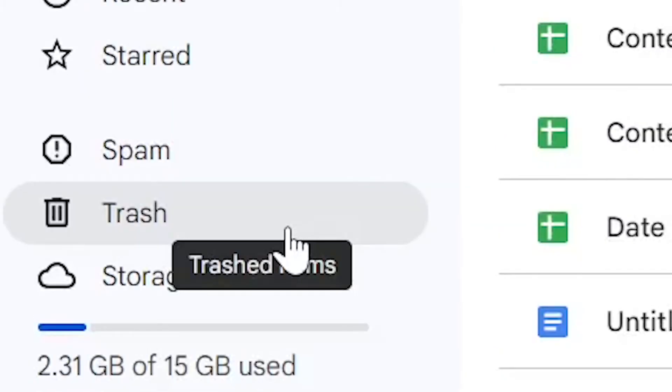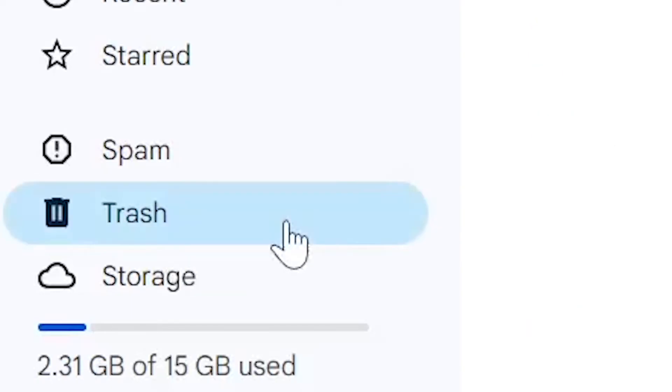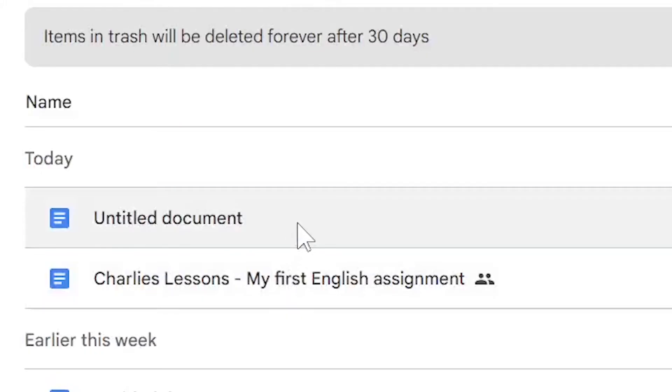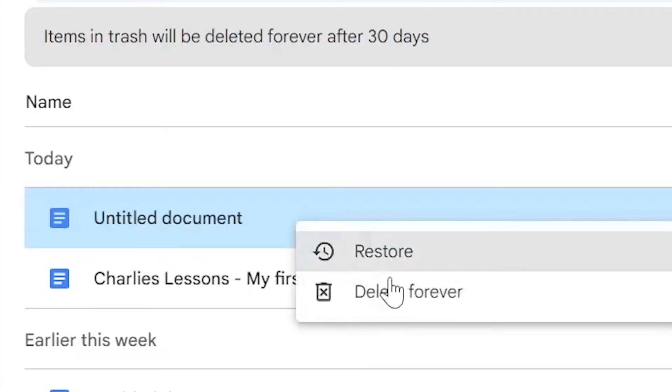To permanently delete an item, we're going to go into the trash icon and we're going to select the document that I just deleted and I'm going to select delete forever.